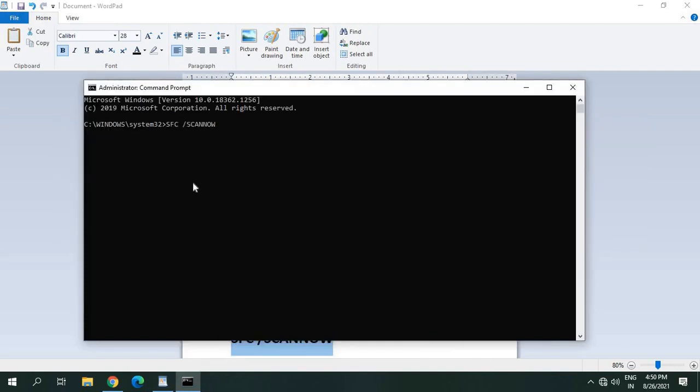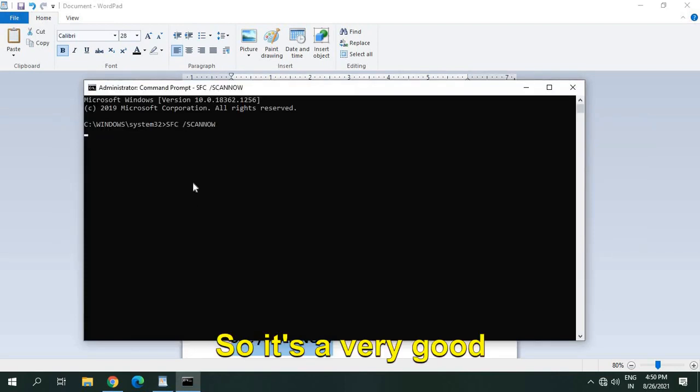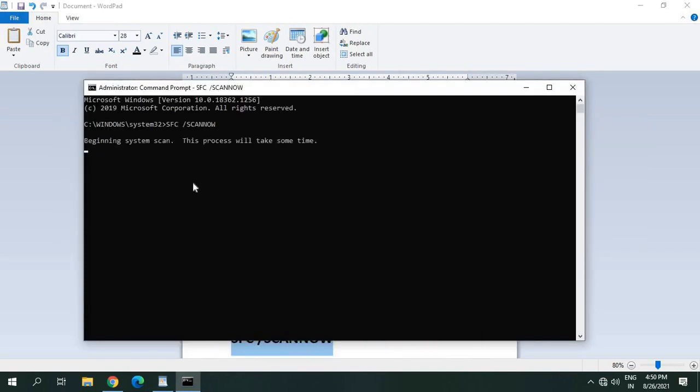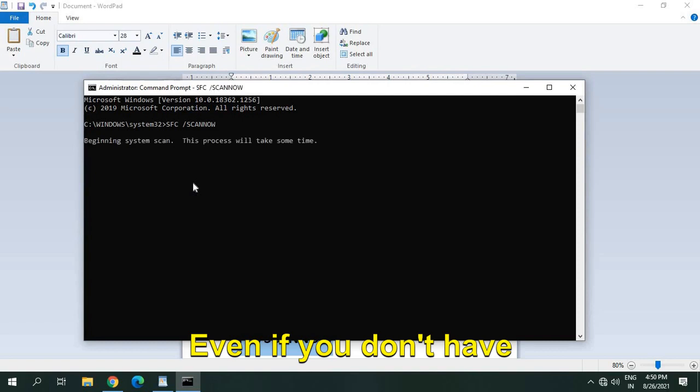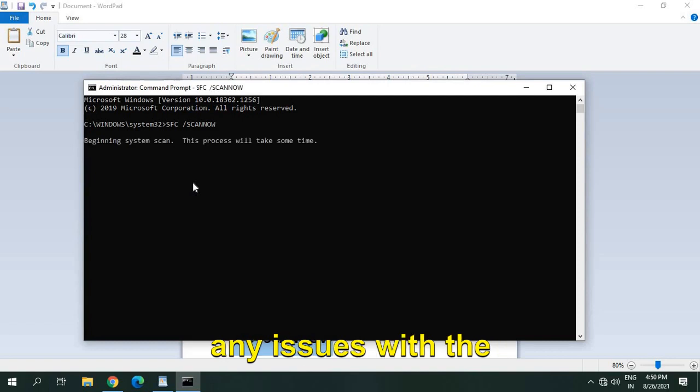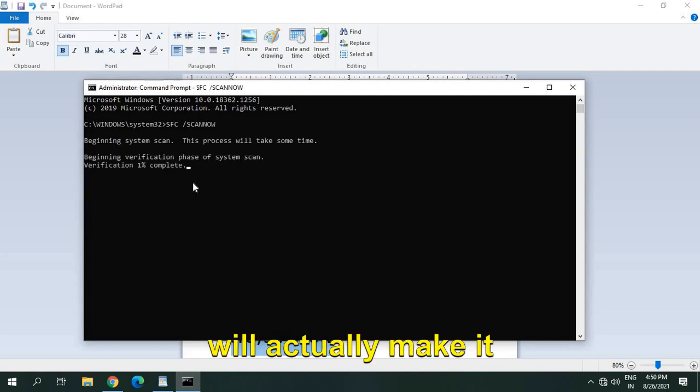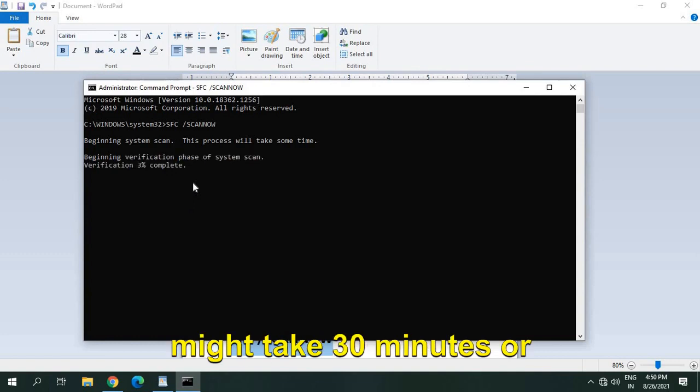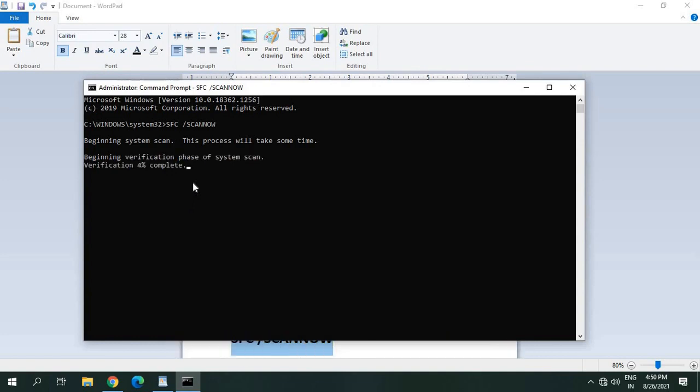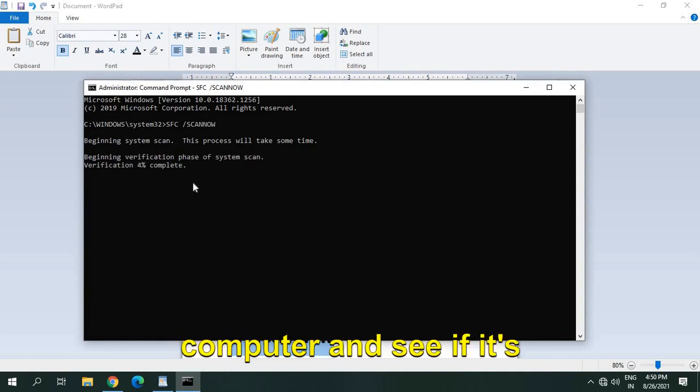So it's a very good thing even if you don't have any issues with the computer, this process will actually make it better. Again, this process might take 30 minutes or so, so you can restart the computer and see if it's working.